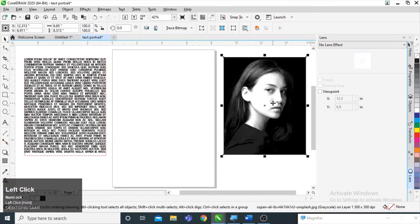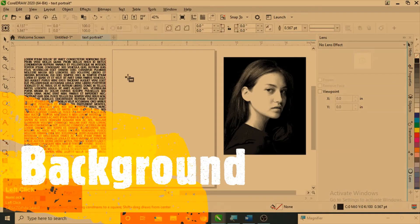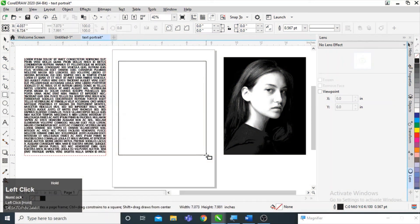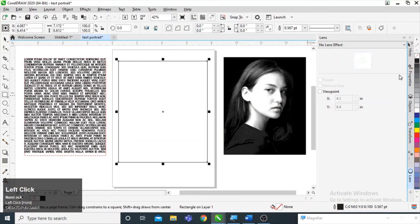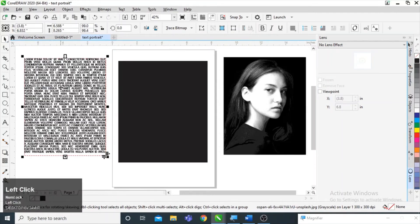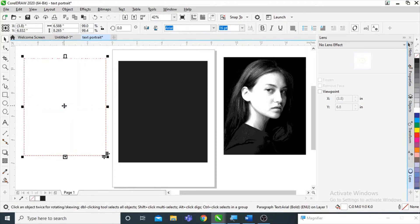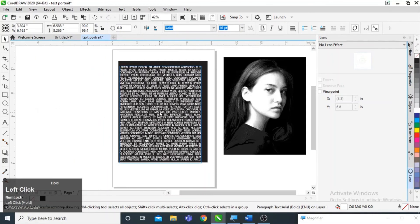Our image is ready and our text is ready. For the background, I am going to draw a rectangle like this and fill it with black color. After that I am going to select the text and color it white using the color palette on the right side. I simply selected the text box and clicked on white, so the color has changed to white.